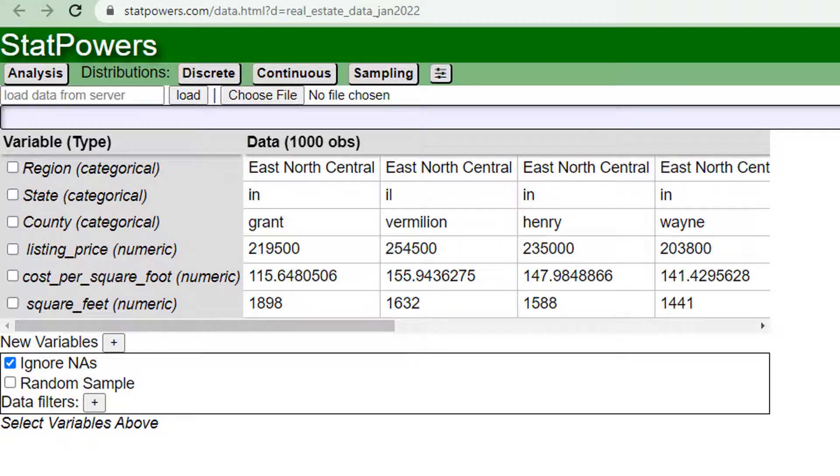Hello students, this is Dr. Powers. I wanted to show you how you can create your random sample from the real estate data in another way than using the RAND function in Excel.